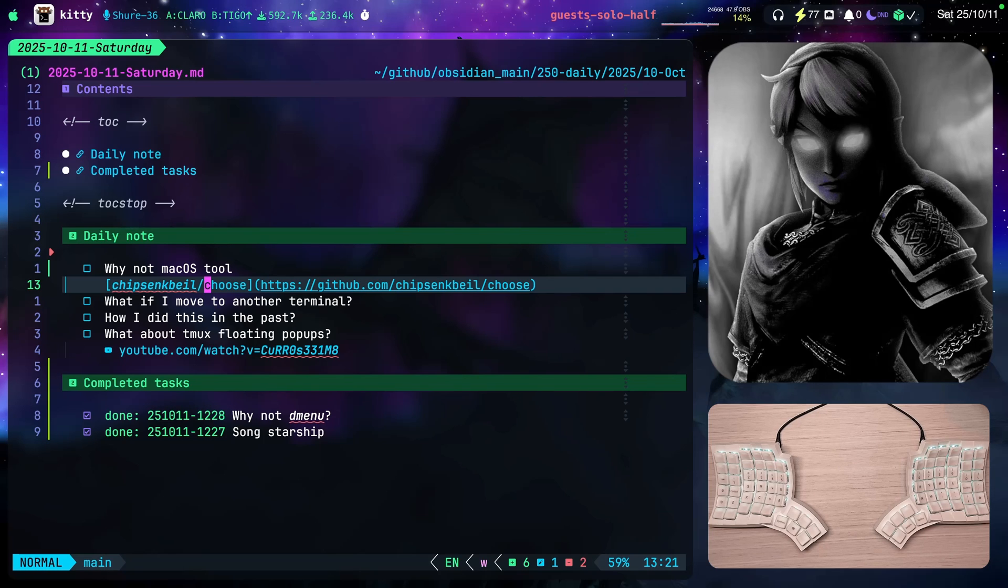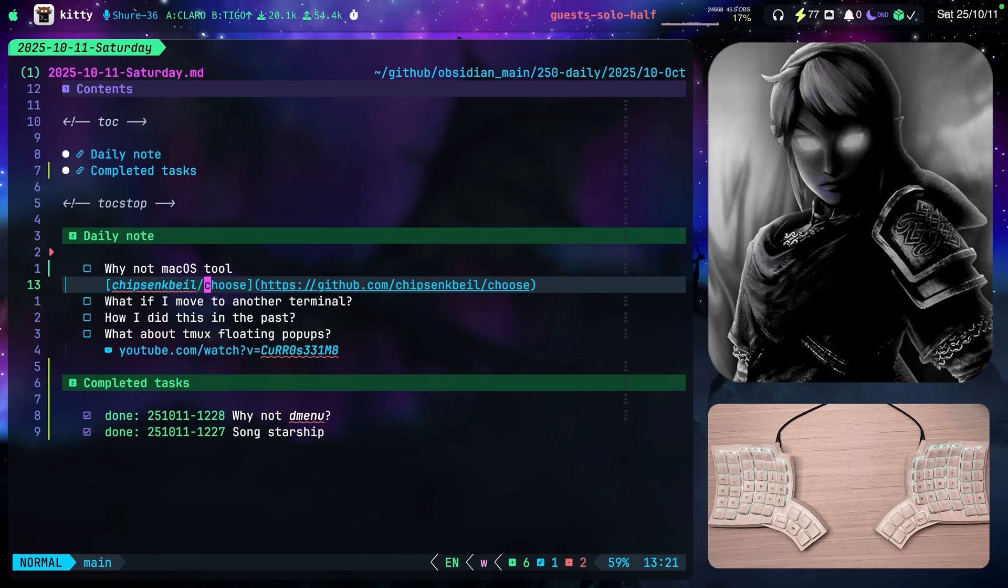I'm going to stick to Kitty. So I will use the functionality that it provides. But yeah, just keep that in mind. If you don't want to marry to a terminal, we could say.